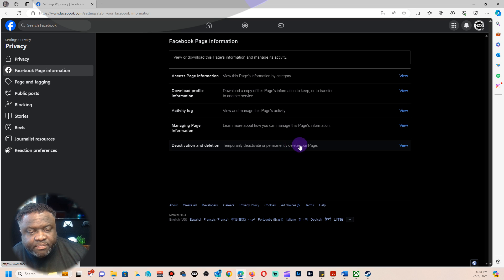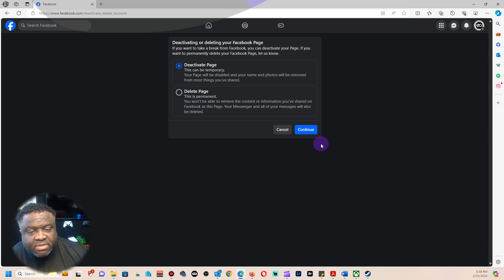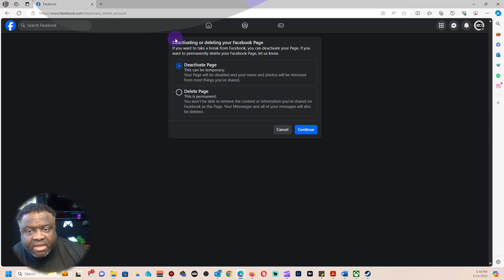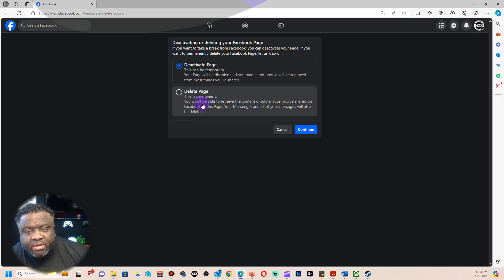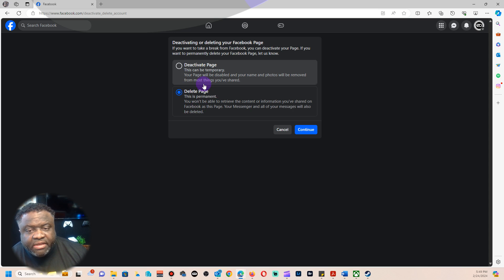So you want to go here and it's going to ask you what you want to do: deactivate the page, which is temporary, or delete the page, which is permanent.